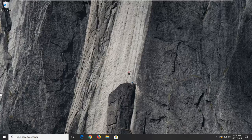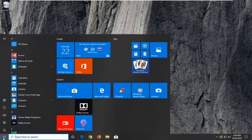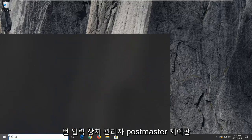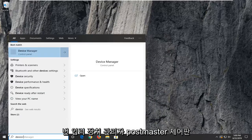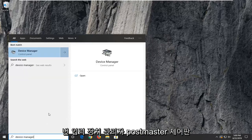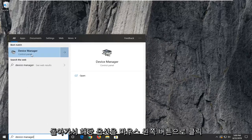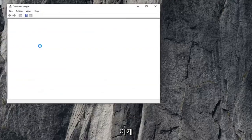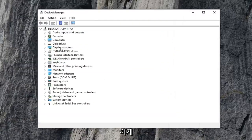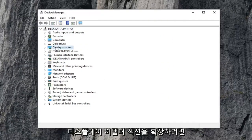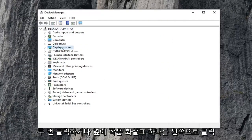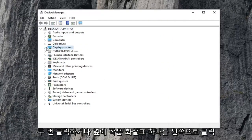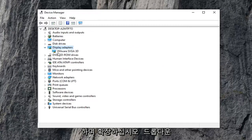We're going to jump right into it and start by opening up the Start menu. Just left click on the Start button one time. Type in Device Manager and press Enter. You should see Device Manager right above Control Panel. Go ahead and left click on that option. Now you want to expand the Display Adapters section, either double click on it or click the little arrow next to it to expand the dropdown.